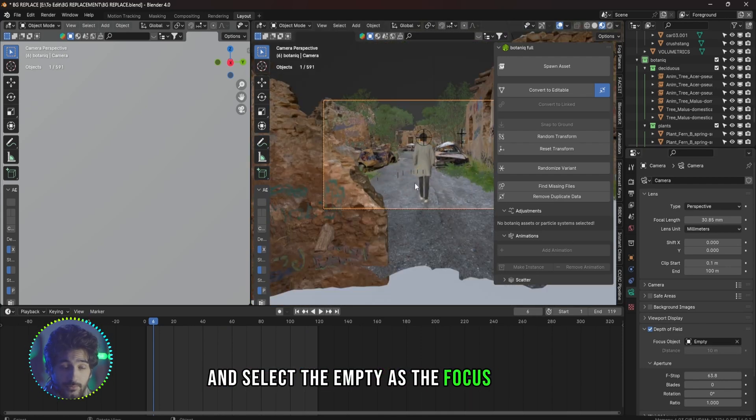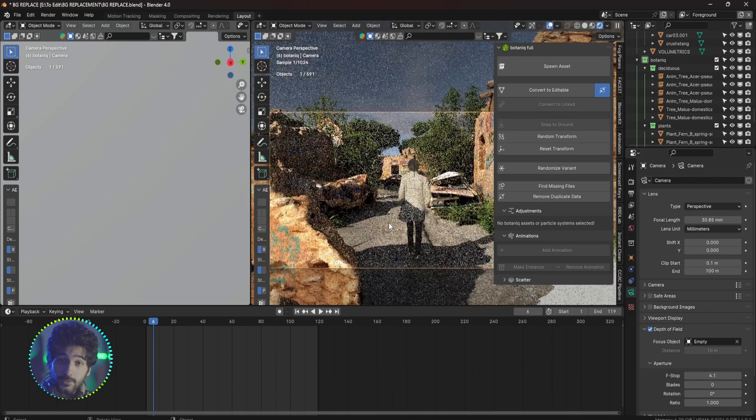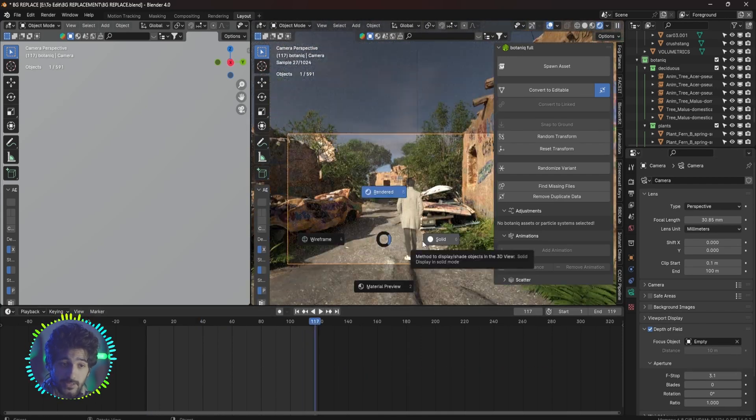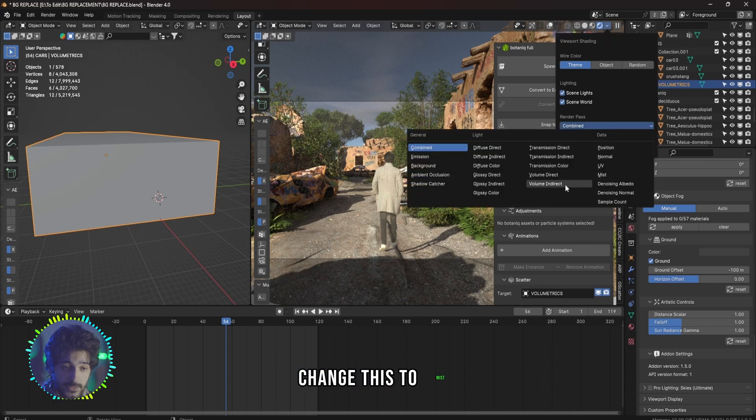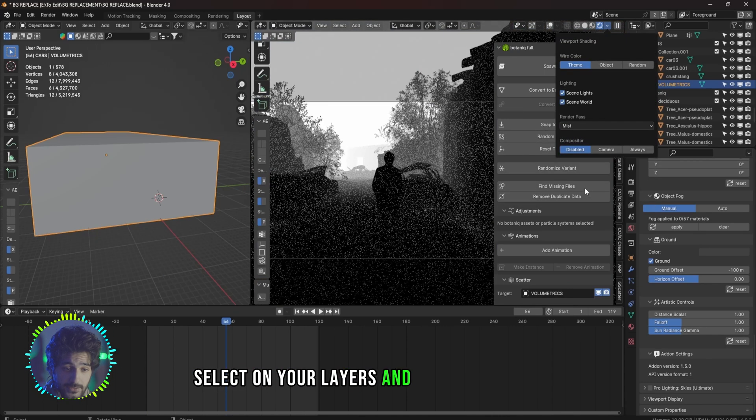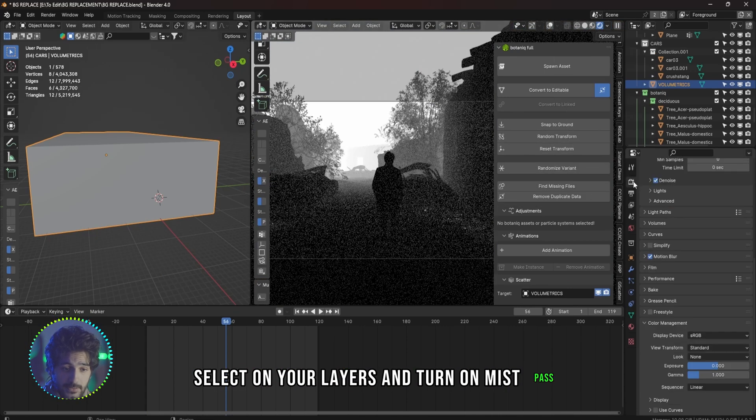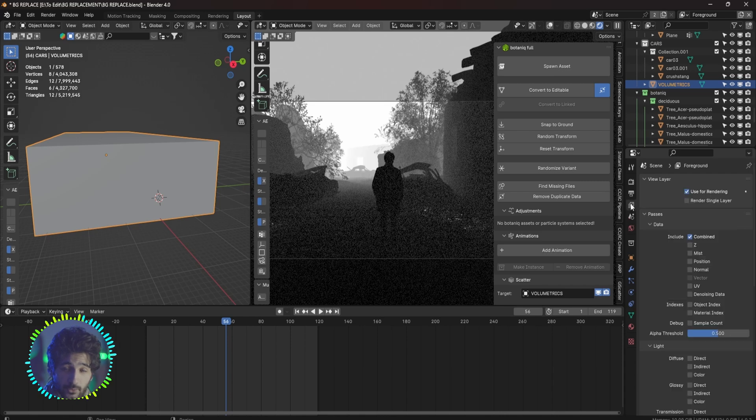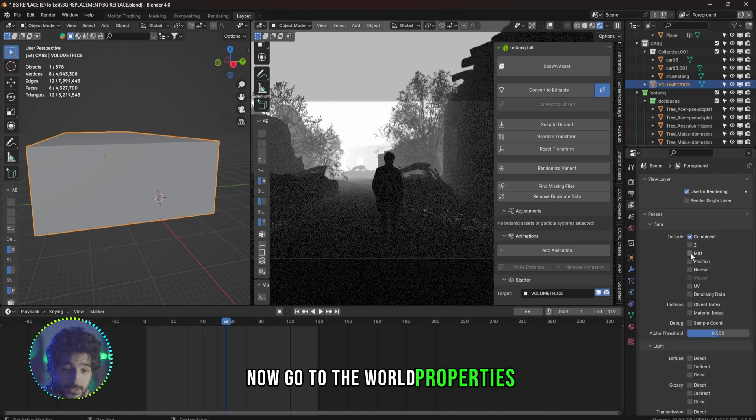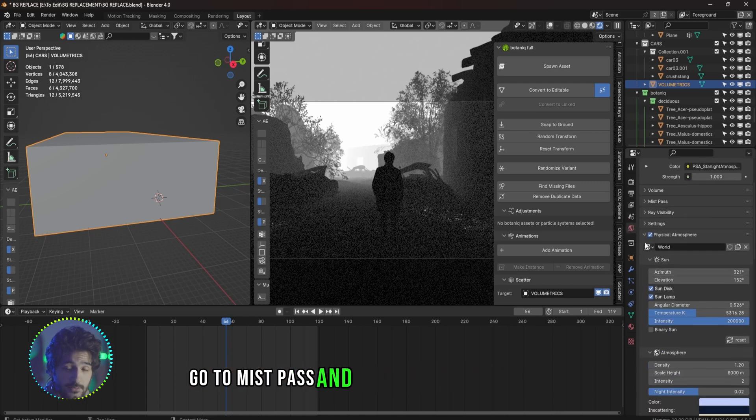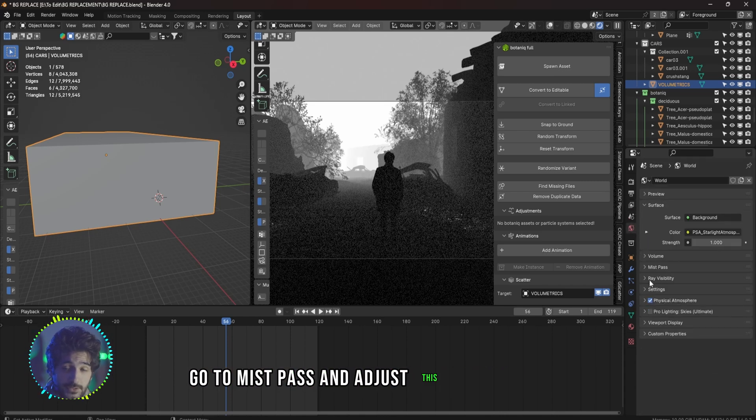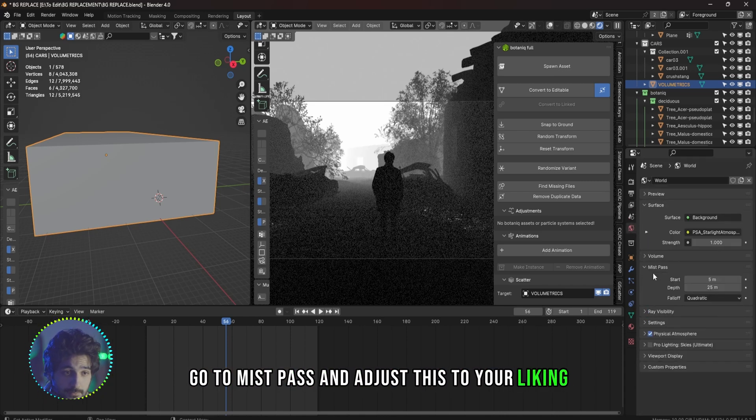If you want to render out the mist pass for this as well, go up here, change this to mist, select on your layers and turn on Mist Pass. Now go to the world properties, go to Mist Pass and adjust this to your liking.